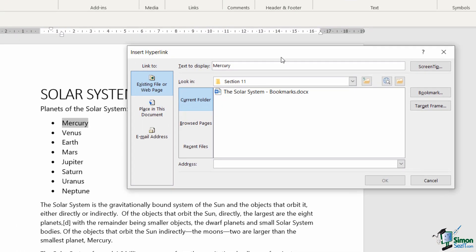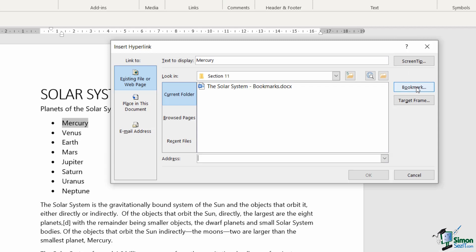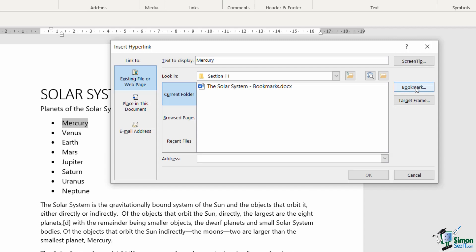And again, this box should look familiar because we were using it when we were looking at hyperlinks. But instead of linking to existing files and web pages, I'm going to go straight over to the right hand side. And you'll see that I have an option to link to a bookmark.